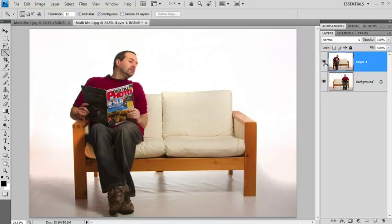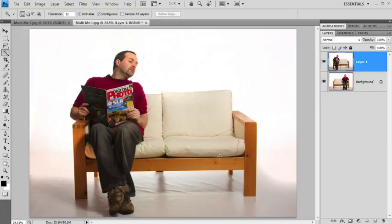All I need to do then is to cut a hole here to reveal the other me sitting on the other side of the sofa. Okay, that's the idea anyway.